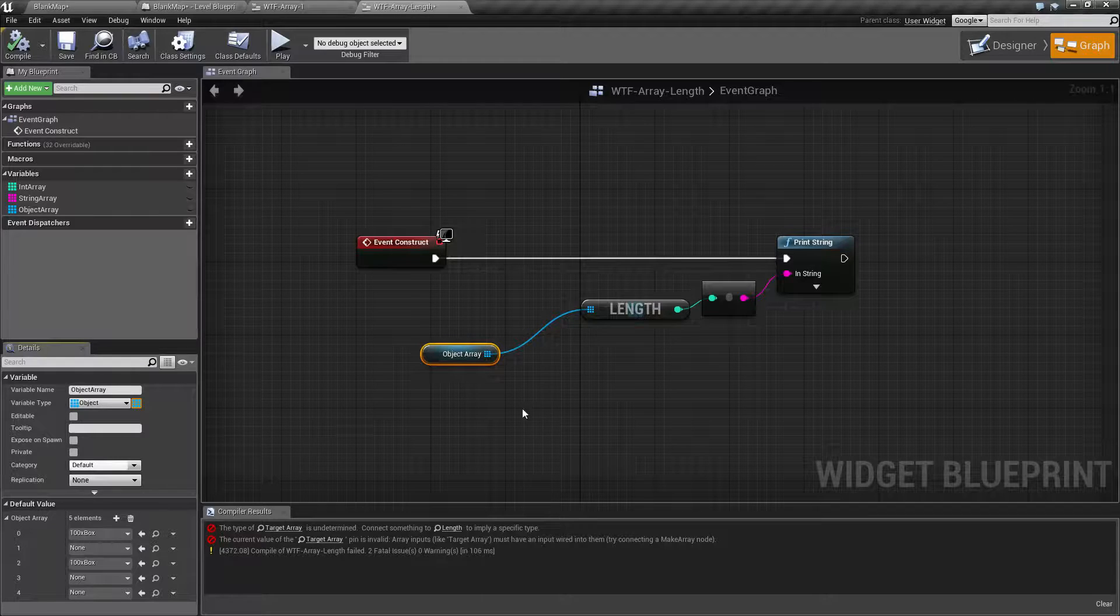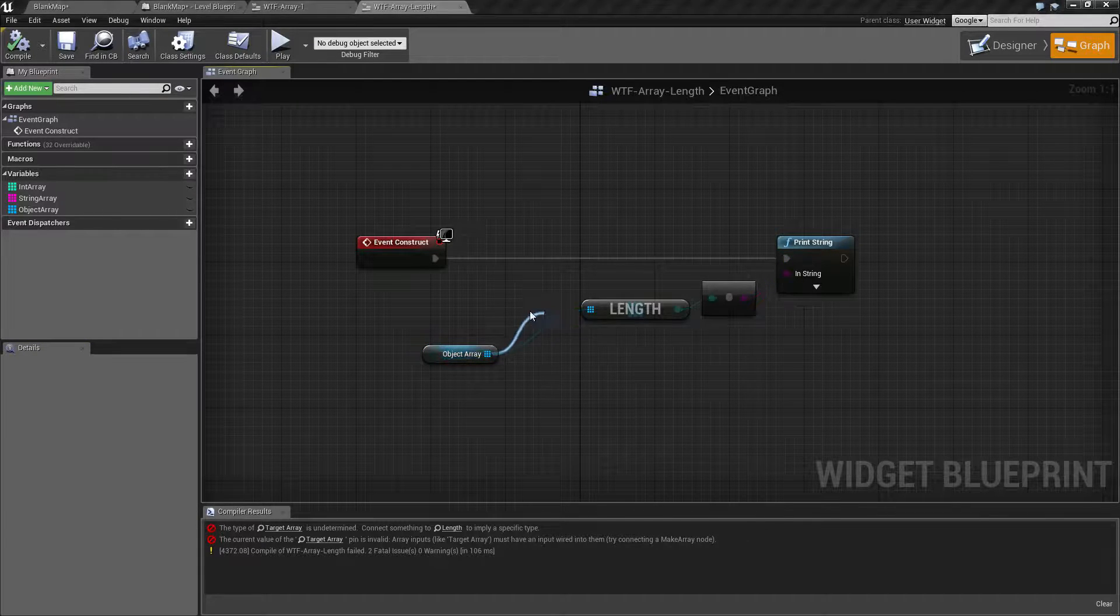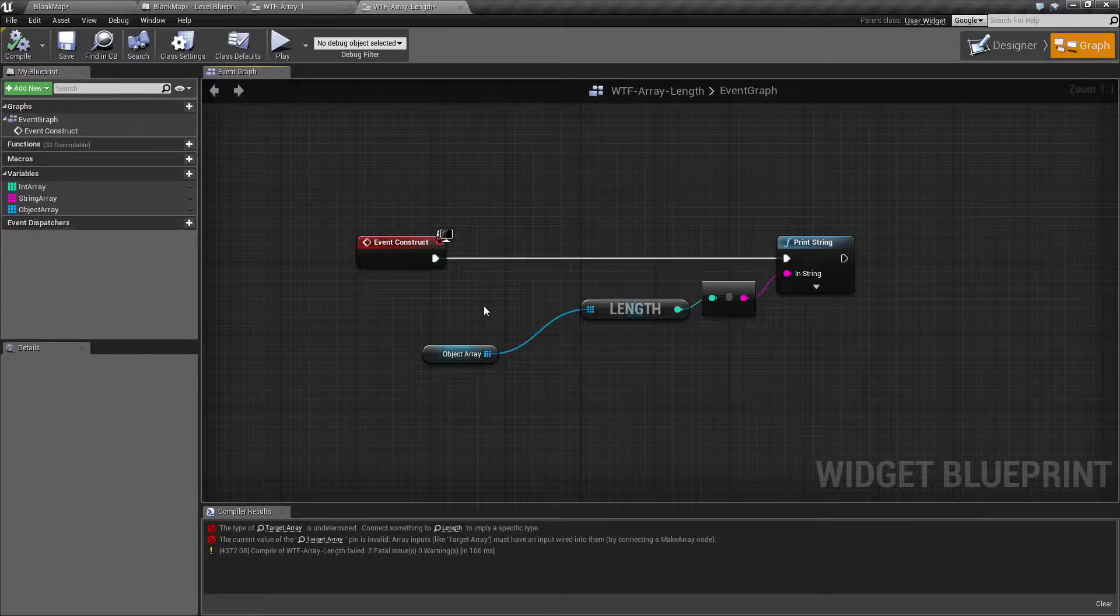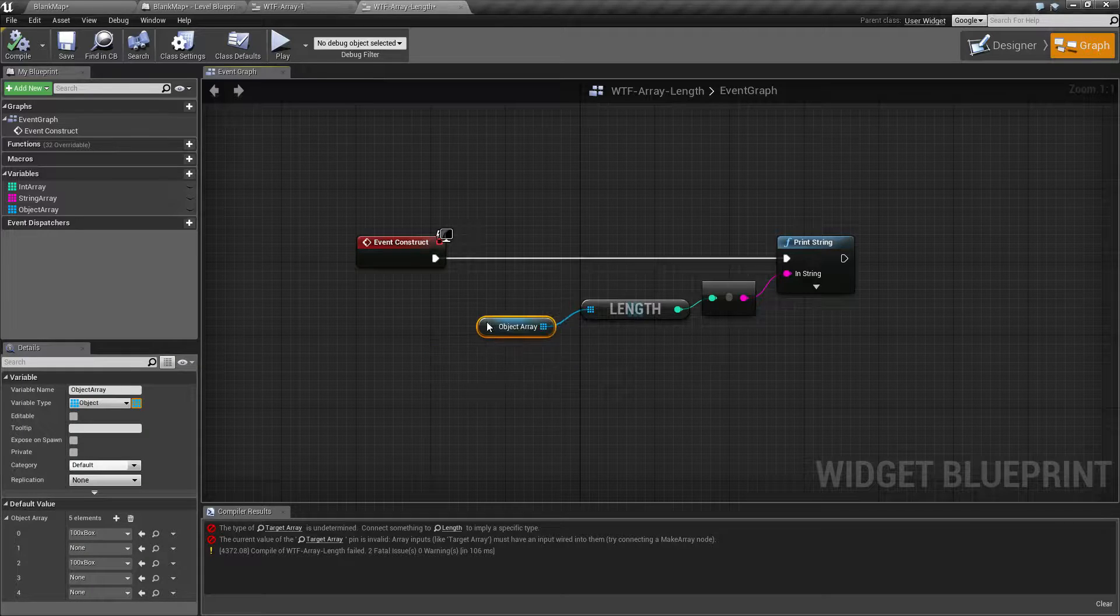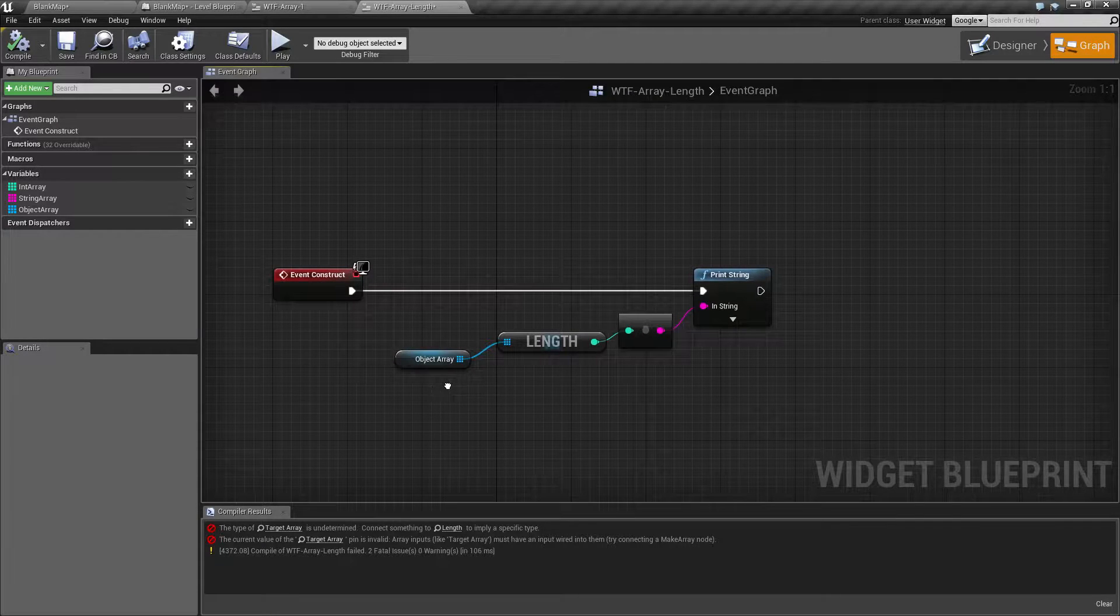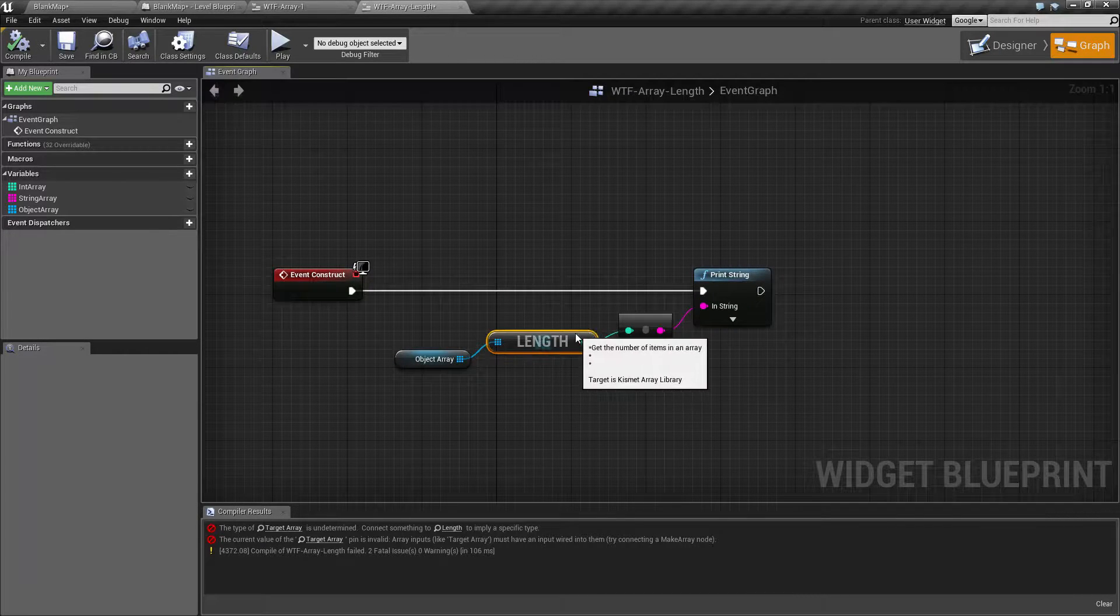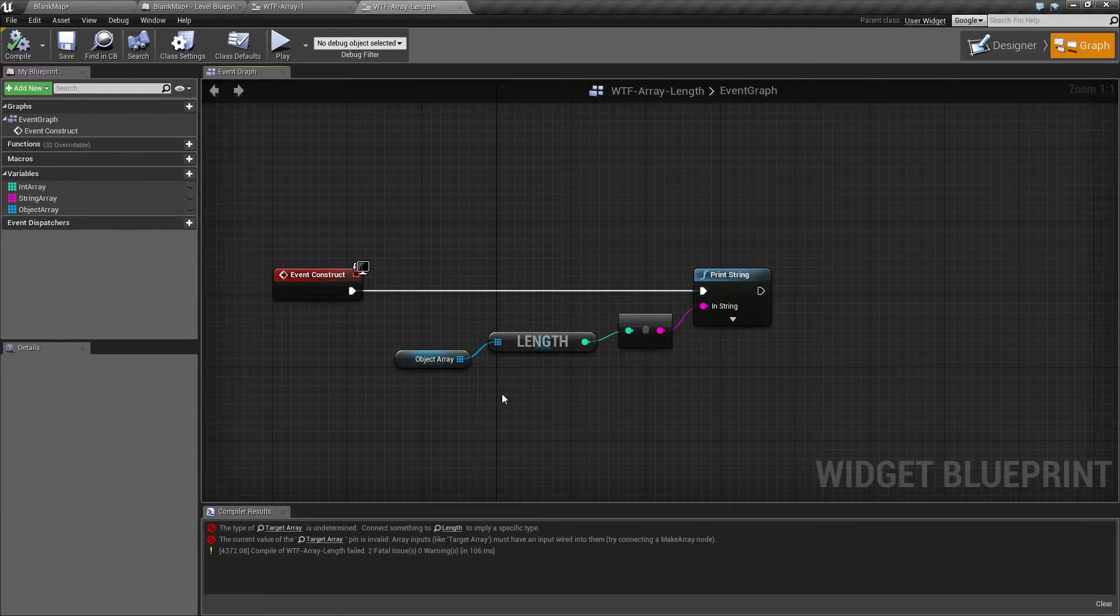So keep that in mind. In terms of using the length, you can't really use it for creating random values because you're going to end up being over your last index. You want to actually use the last index for that.